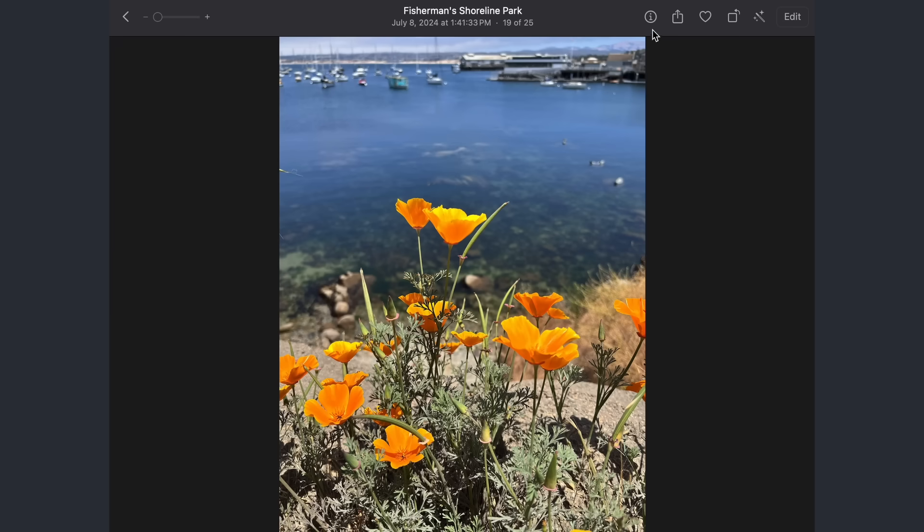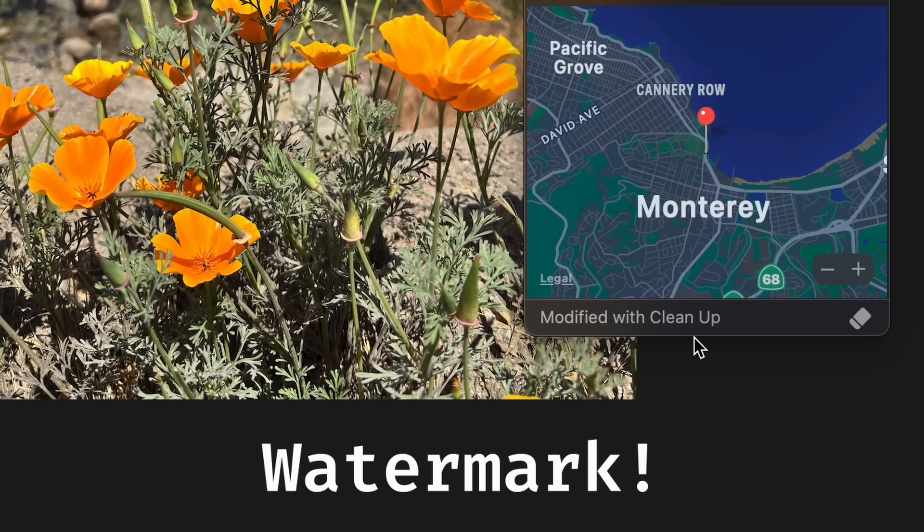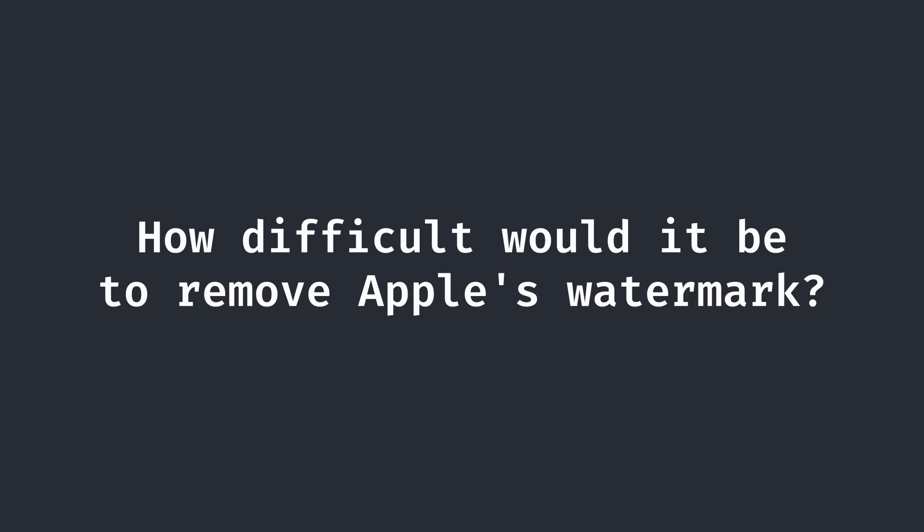With Apple's Cleanup, edited images show a little banner in Photo Info, serving as a watermark, and ensuring that people can't use the tool to generate misleading images. But as soon as I saw that, my first question was, how difficult would it be to remove it?